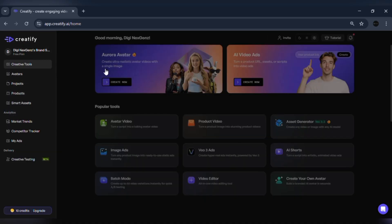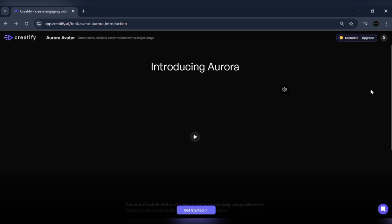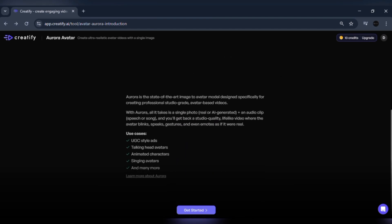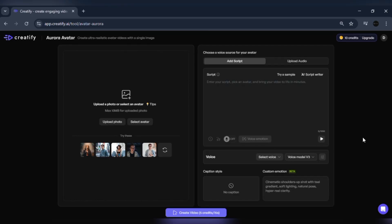Now let's explore the new Aurora model, which has just been launched by Creatify. Aurora is Creatify's most realistic and expressive avatar model to date. It captures subtle human expressions, emotions, and movements with incredible accuracy, setting a new standard in synthetic media realism. Aurora avatars don't just deliver lines — they actually perform them with emotion and personality. This is what makes it stand out from every other AI avatar model in the market.